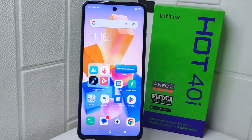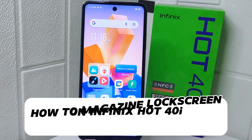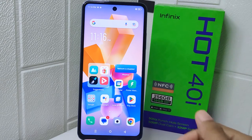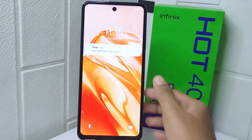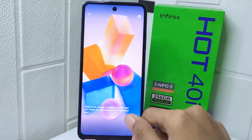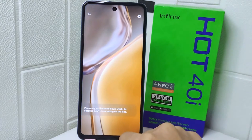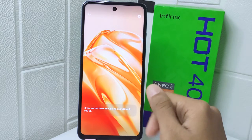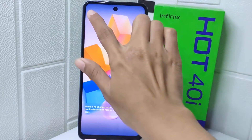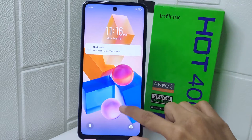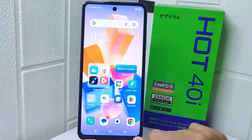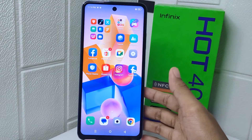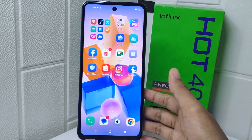Hello everyone. This tutorial covers how to remove the My Design lock screen on an Infinix Hot 40i device. Knowing how to remove it can be beneficial for personalizing your lock screen experience. By disabling this feature, you can choose a different lock screen style or wallpaper. Additionally, removing it may help improve device performance by reducing resources used to display dynamic content on the lock screen.